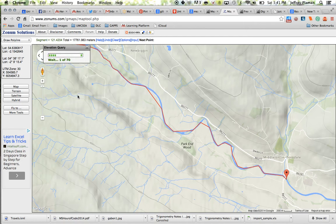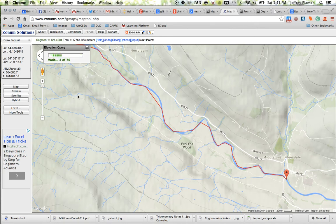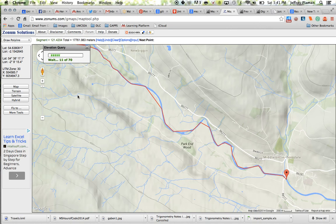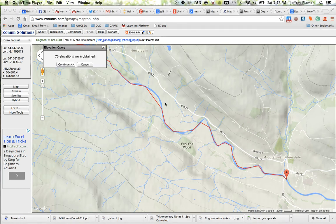So what this is going to do is it's going to generate the elevation query for me. And when it's done generating that query it's going to display for me the profile of the river in this segment. I'll come back when it's done.